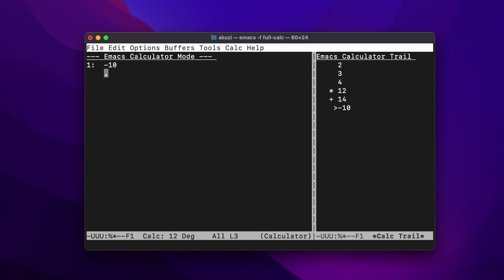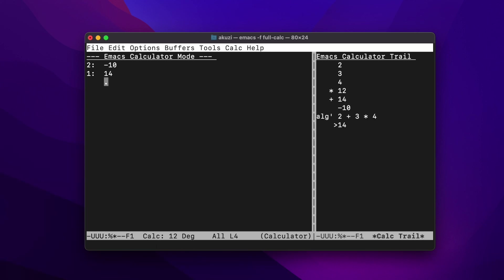Like the HP 28 or 48, CALC can also evaluate algebraic expressions defined in single quotes. So we could have done that calculation by typing a single quote and then 2 plus 3 times 4. And we can change the precision using the P key — so let's set it to 30 digits.